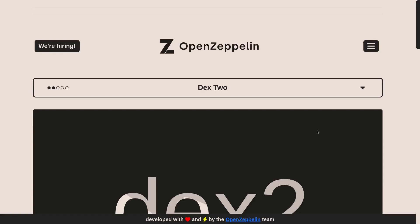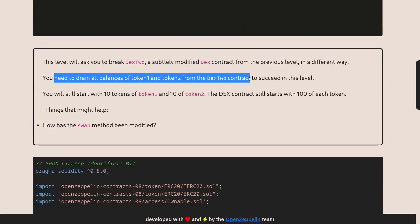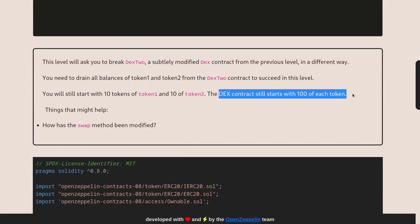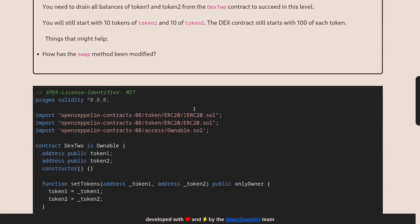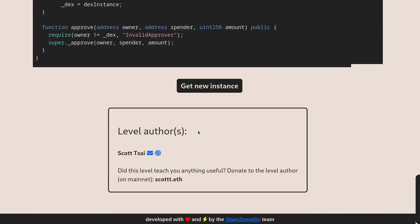Today I'll solve the 23rd challenge on Ethernaut called DEX2. The goal of this challenge is to drain all of token 1 and token 2 from the DEX2 contract. You start with 10 of each token and the DEX starts with 100 tokens each. I'll copy this code over to my code editor and then also deploy this challenge.